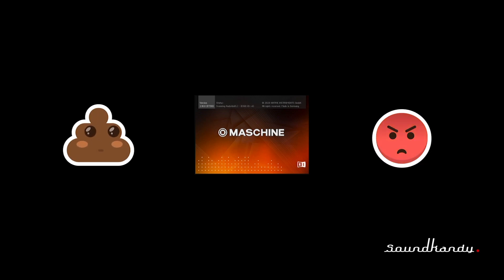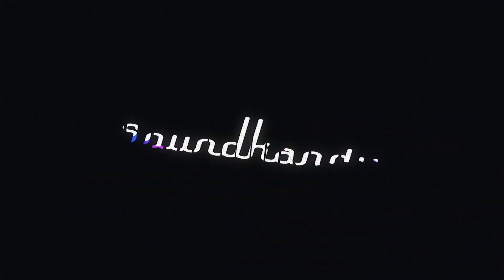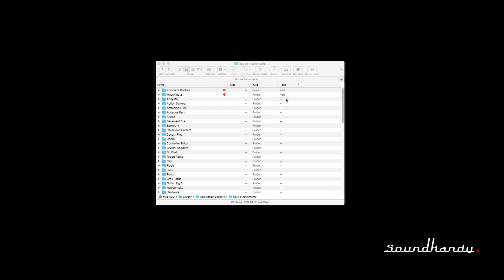Having to load Maschine and all the plugins it requires to get these things working just seems to be absolutely crazy. Let's just try and fix this thing once and for all — in less than two and a half minutes.